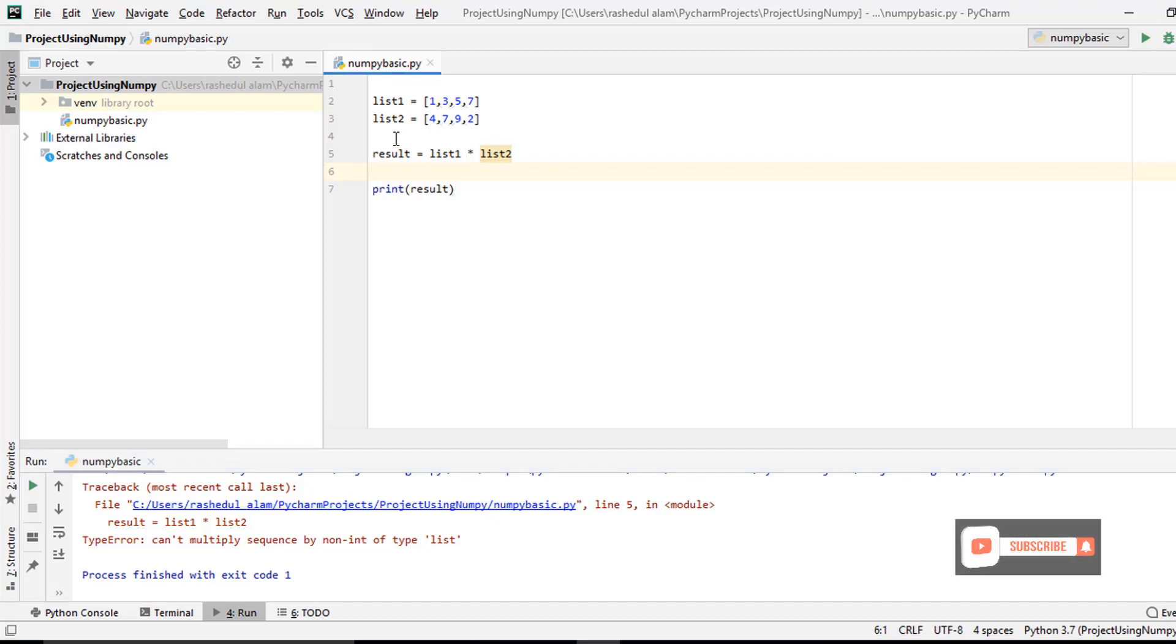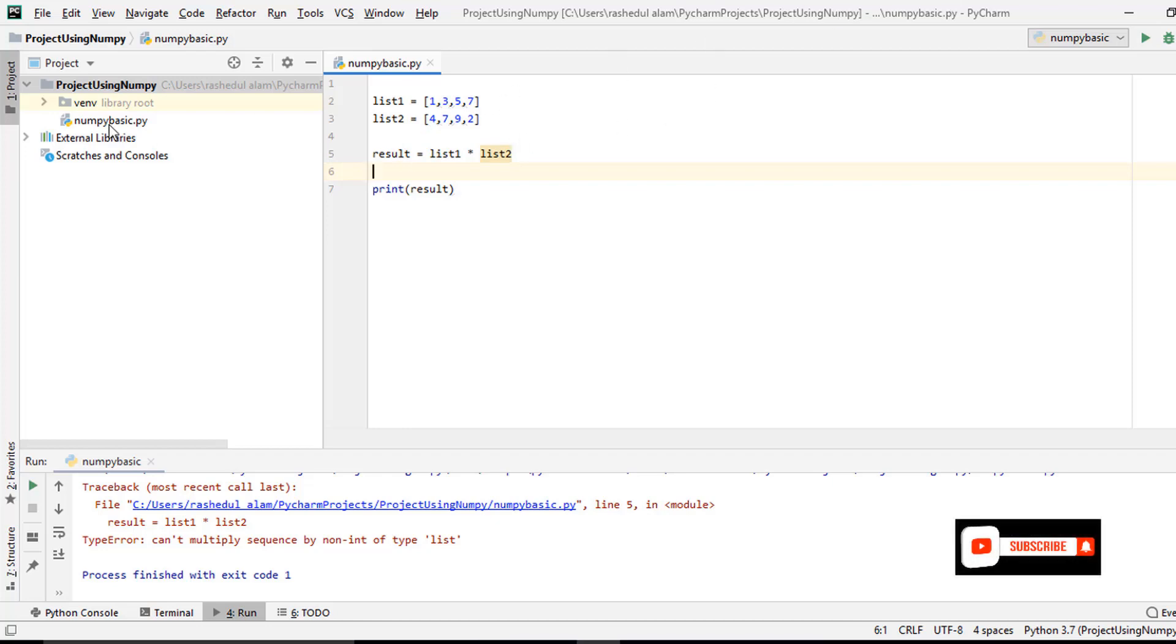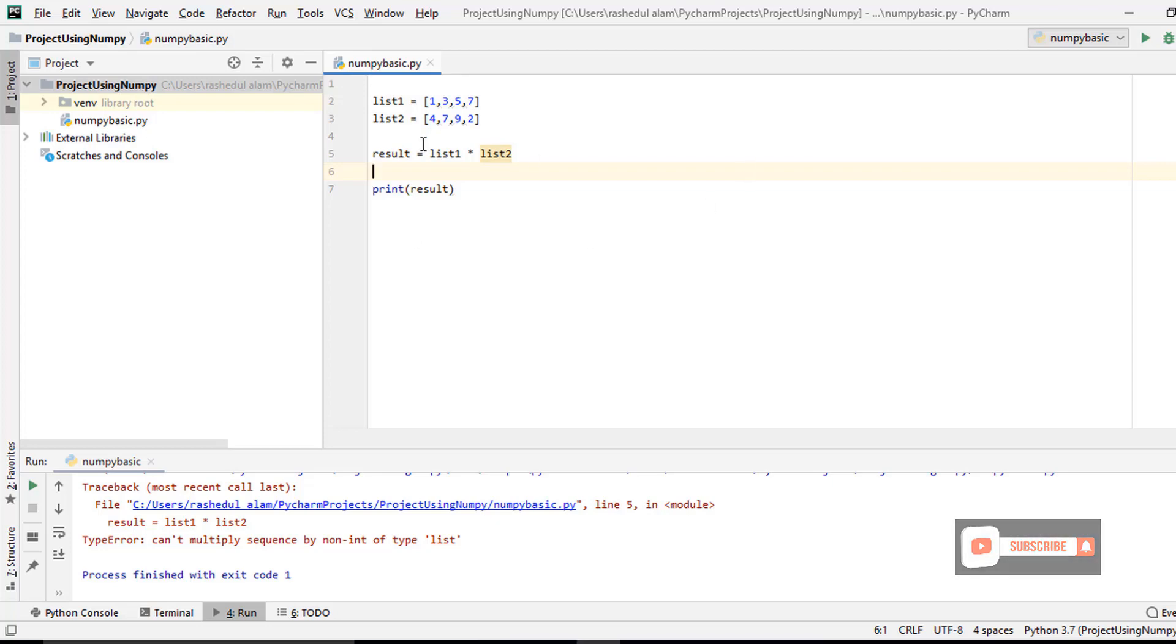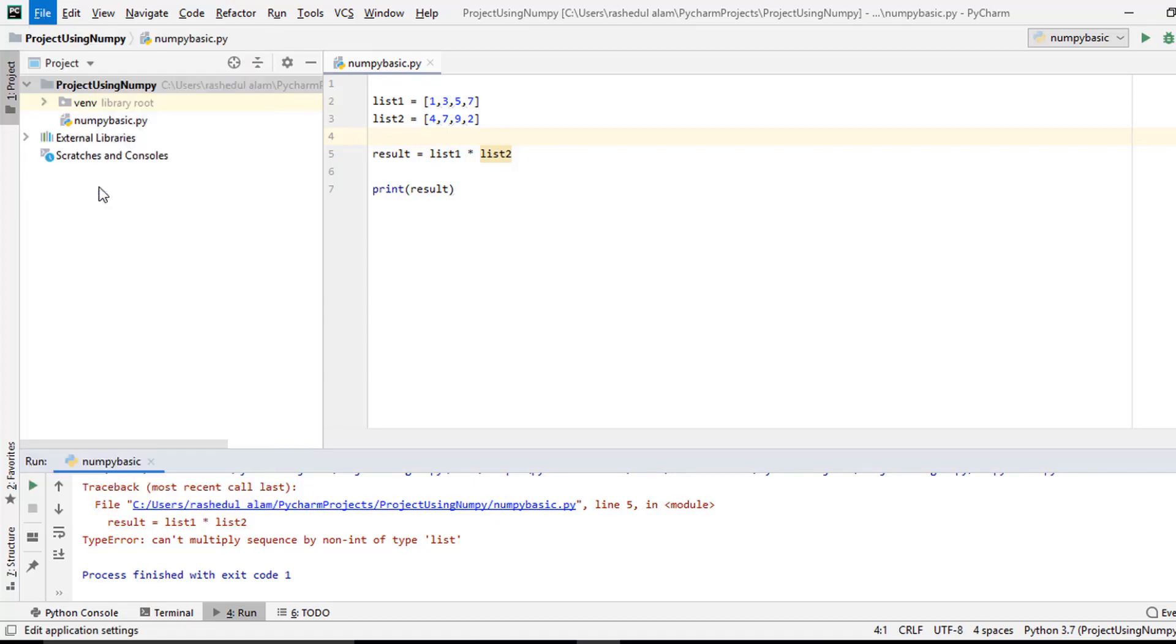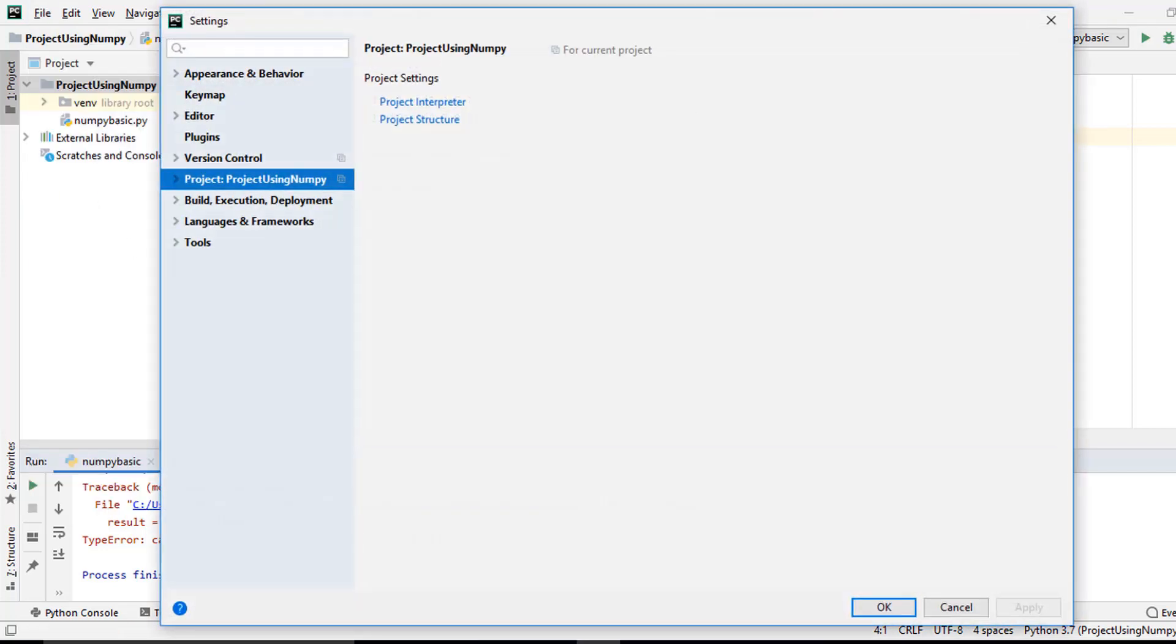How can we install NumPy? First of all, I check what is my project name. This is my project name: Project Using NumPy. I go to File, then I click here Setting.